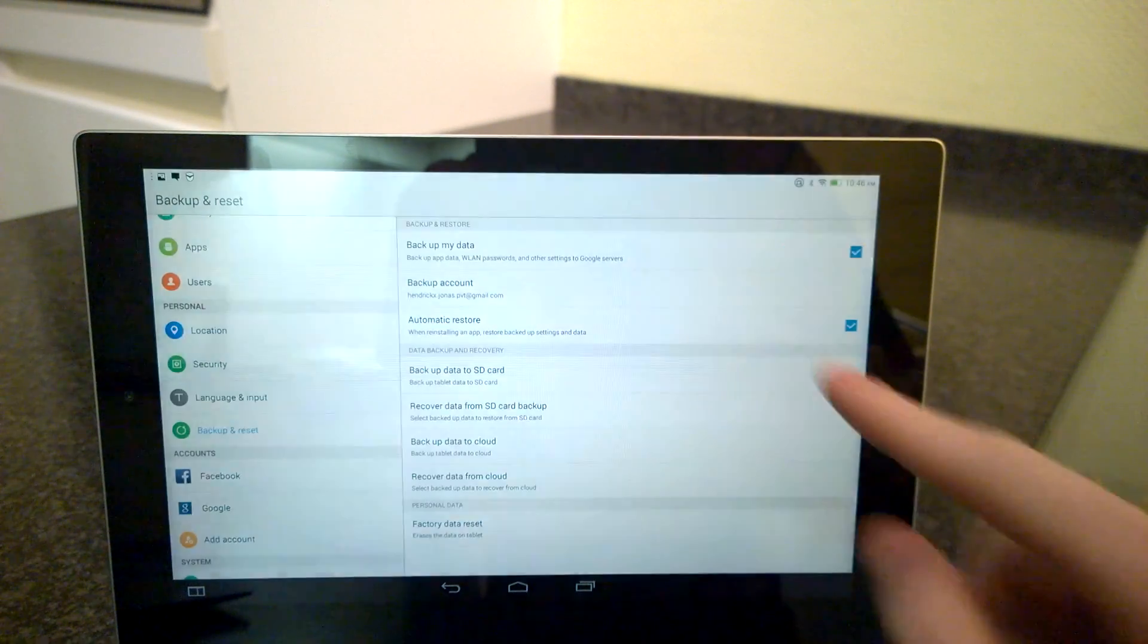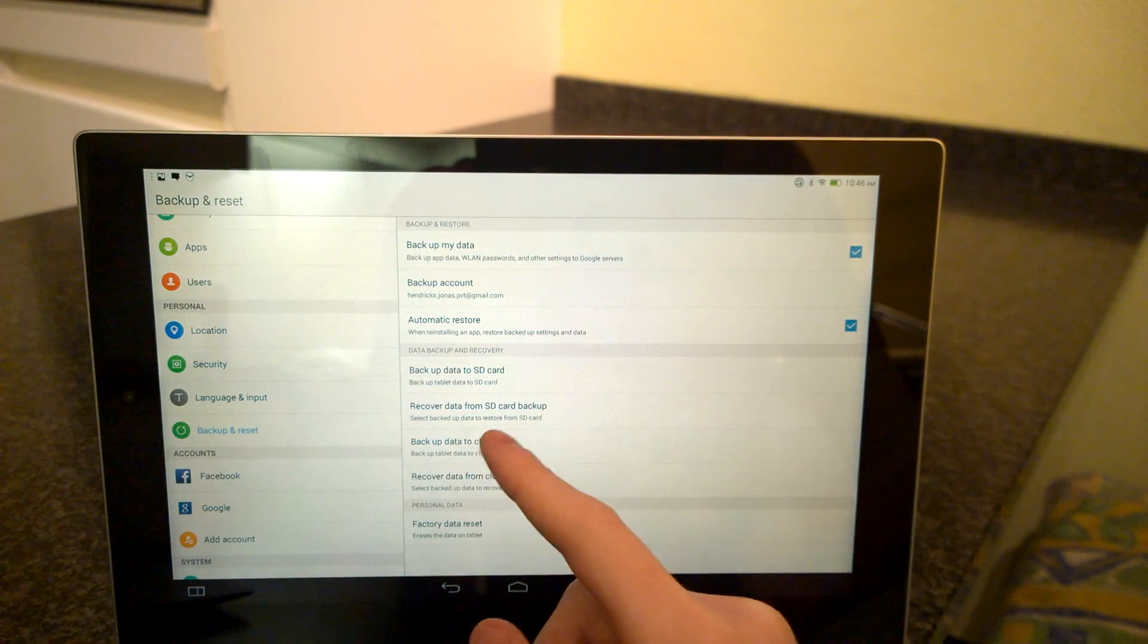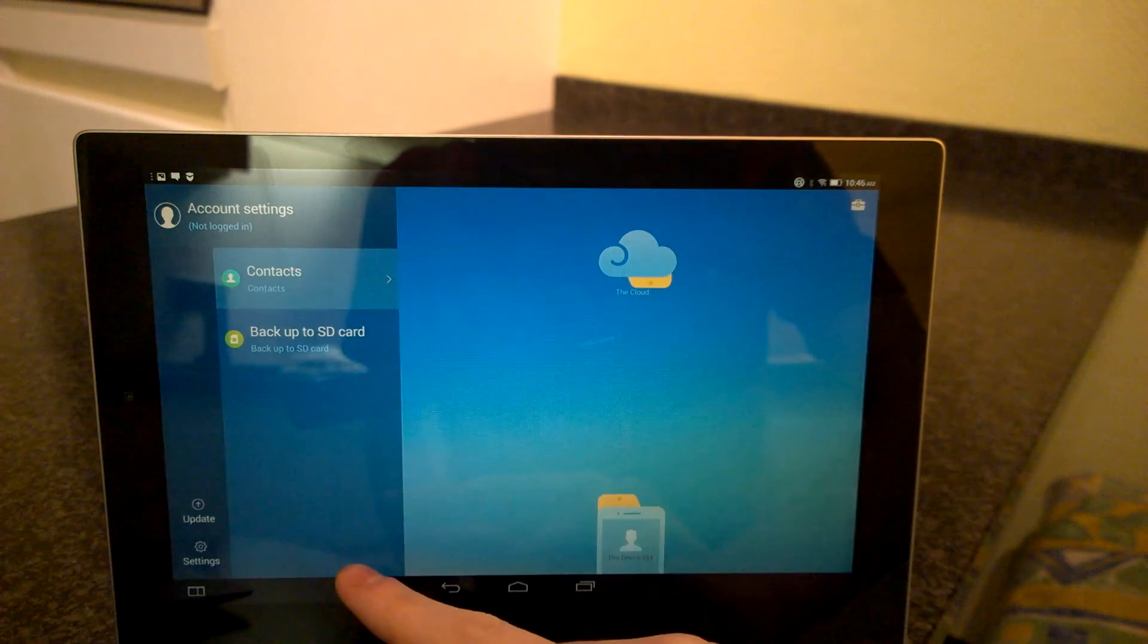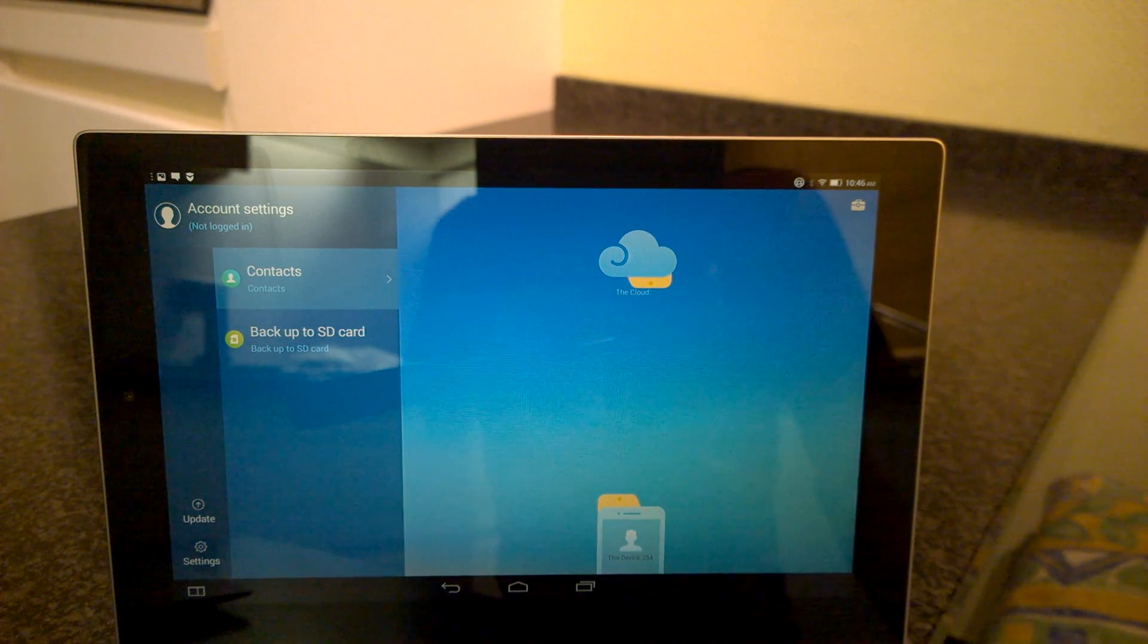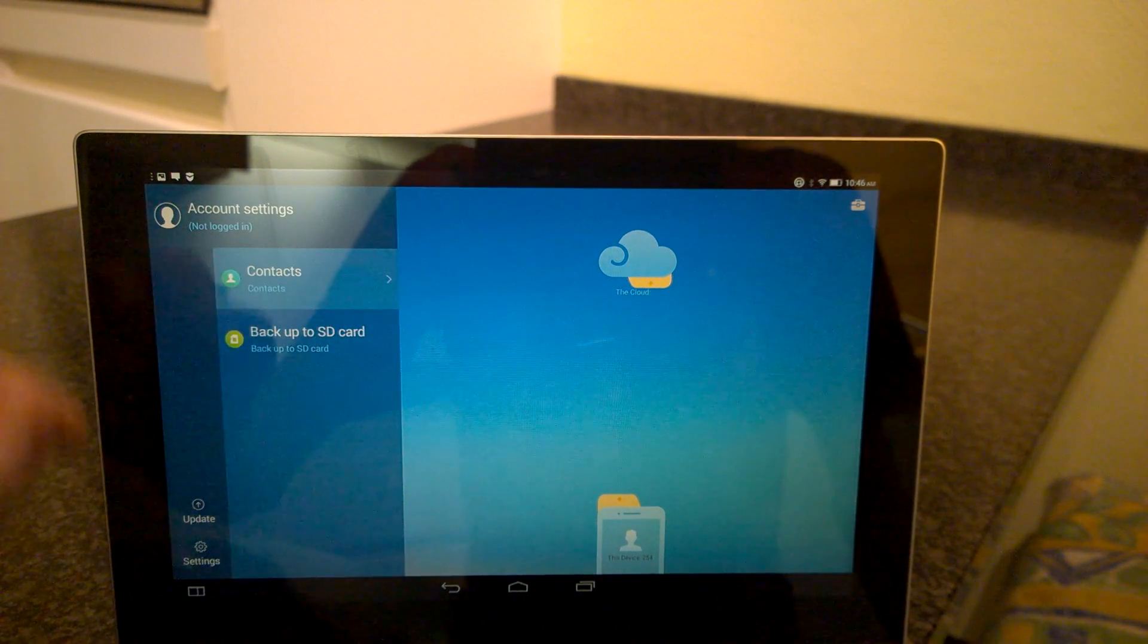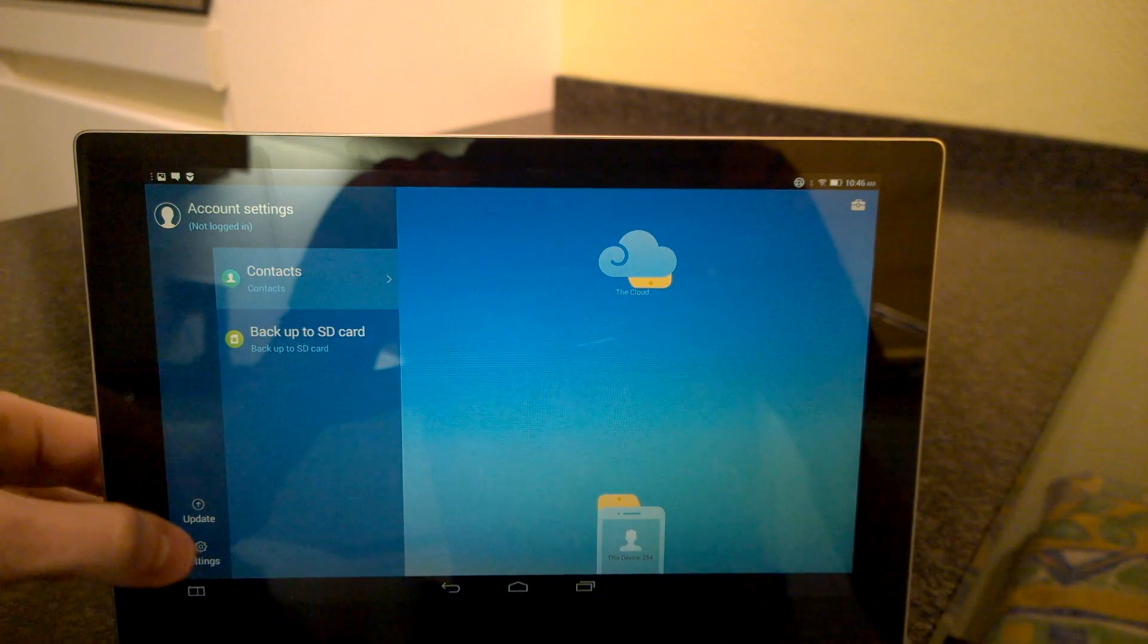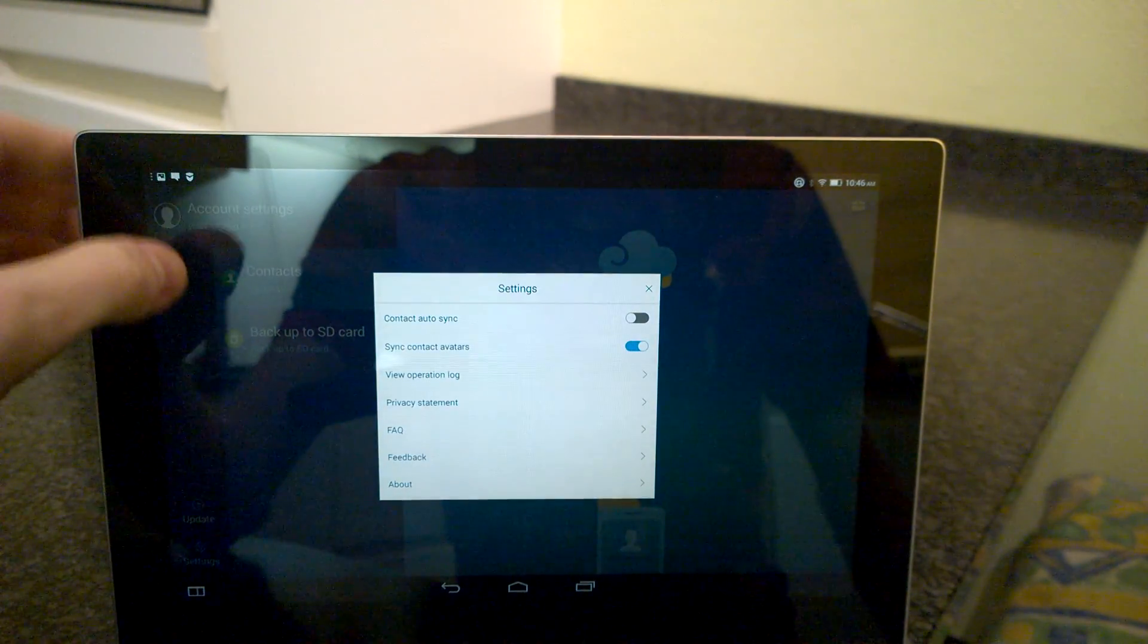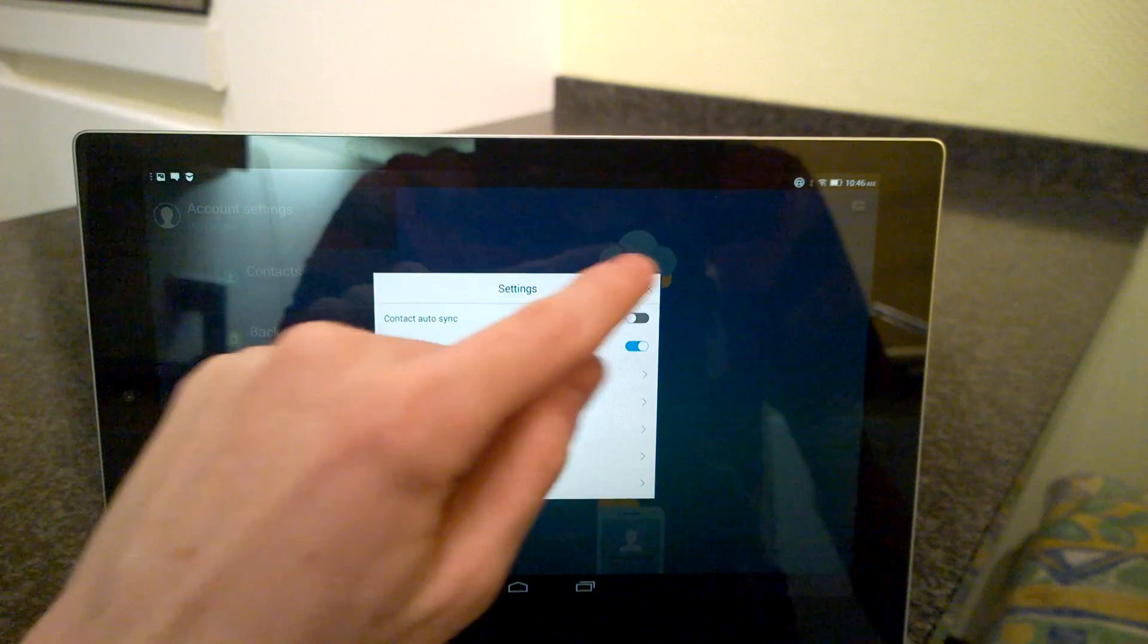Now let's show how to backup to the cloud. This is with Lenovo Sync It. For this you will need an account.